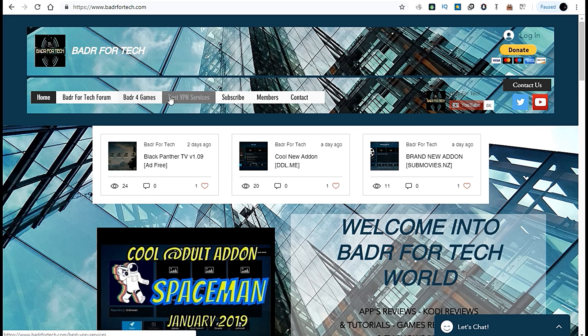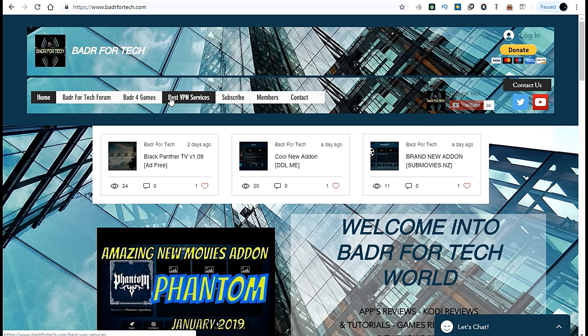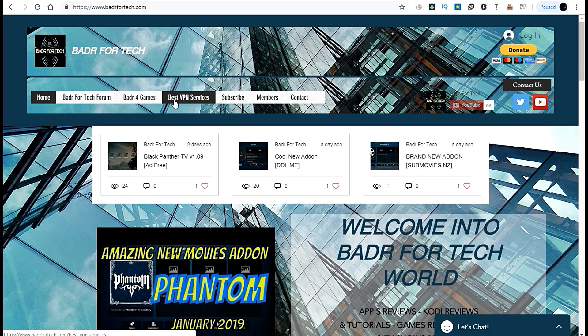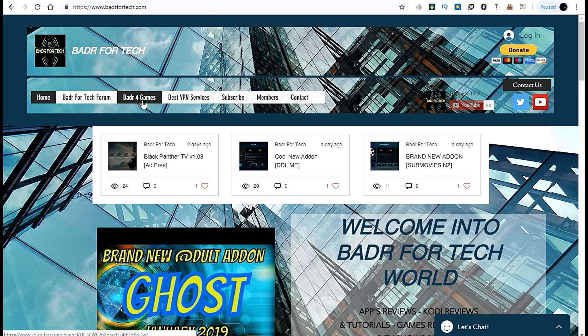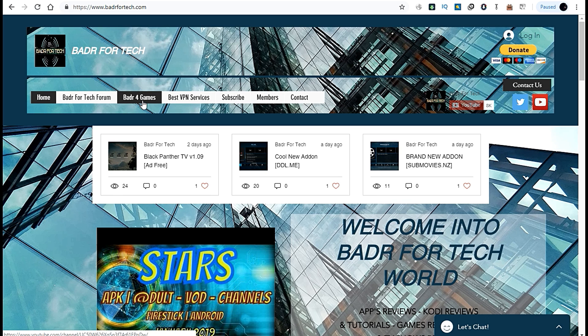You can find the best VPN service and VPN reviews. There's also Badr For Games, a new channel with four or five videos that I'm trying to grow.